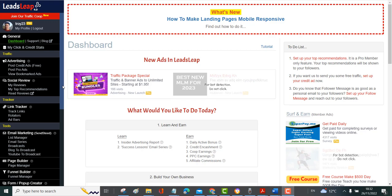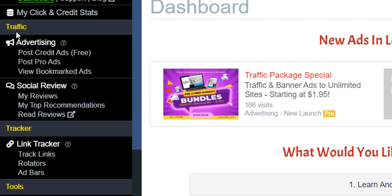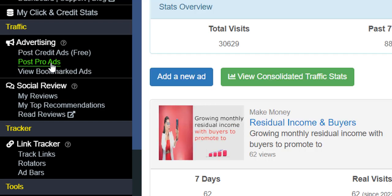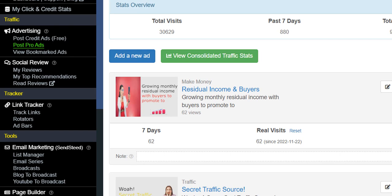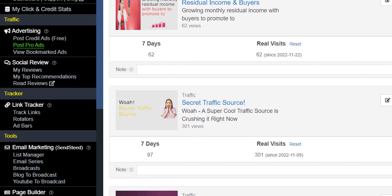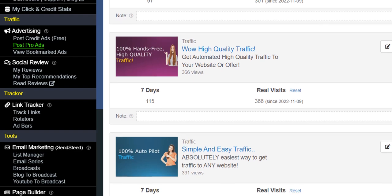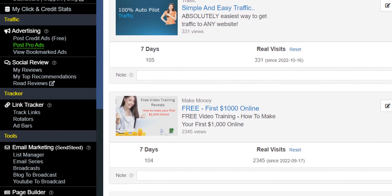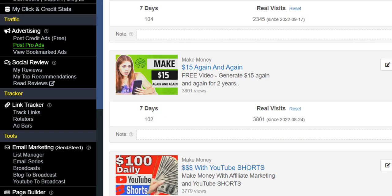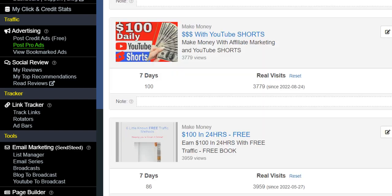I'm not going to go over all of them, I'm just going to pick some of the main ones that you're going to get when you sign up. Here you can create your profile and this is the traffic section. This is where you can post credit ads if you're a free member, but if you're a paid member you can post pro ads. I've got a lot of my ads here and this is how you can get traffic, because you're advertising to thousands and thousands of members within LeadsLeap.